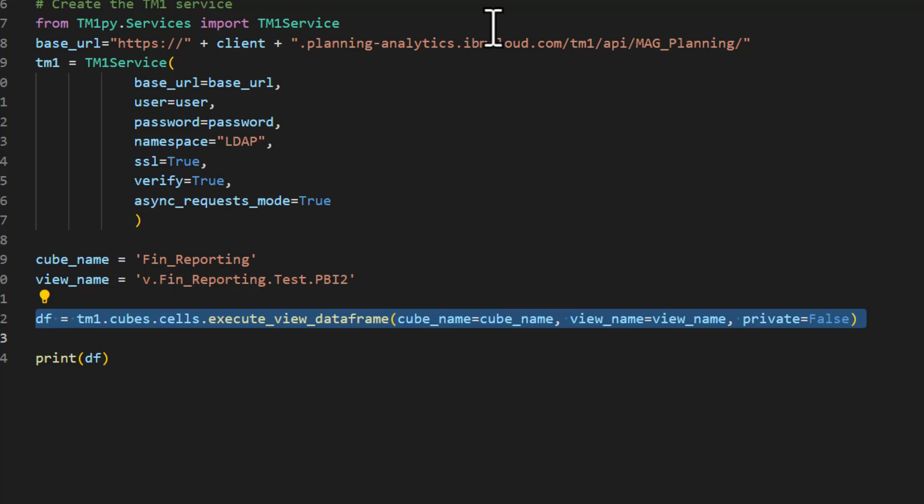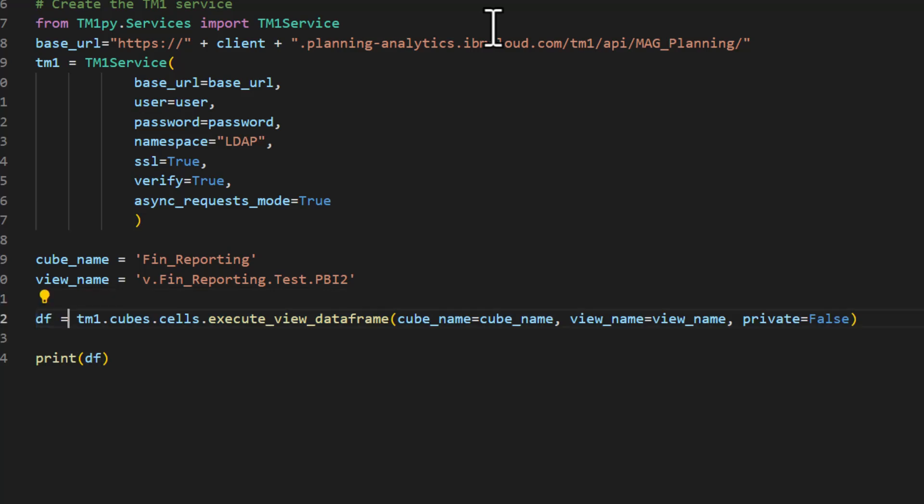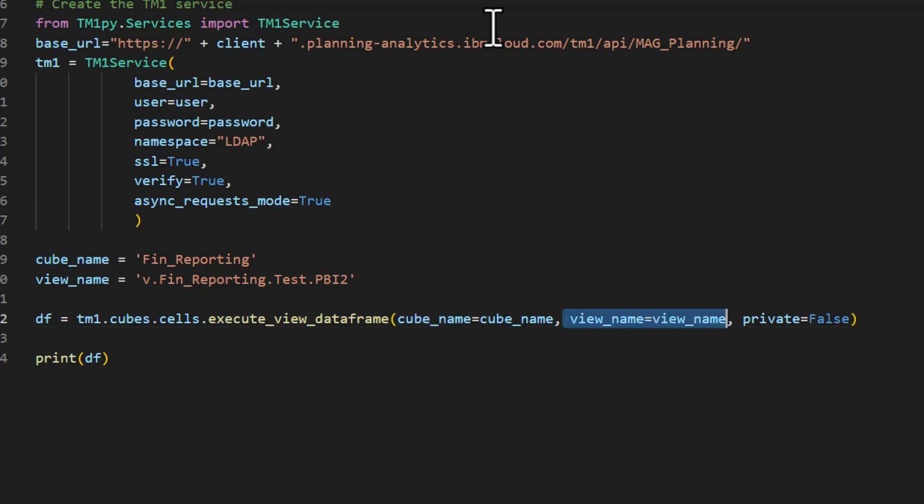The main line of code is this one here: DF (short form for data frame). We're going to look at the TM1 object, look at the cubes and cells, and use the method execute_view_dataframe. The nice thing is we just pass in a cube name, a view, and reference whether it's private. We should probably try to use ones that are public, so private would be false in most cases.